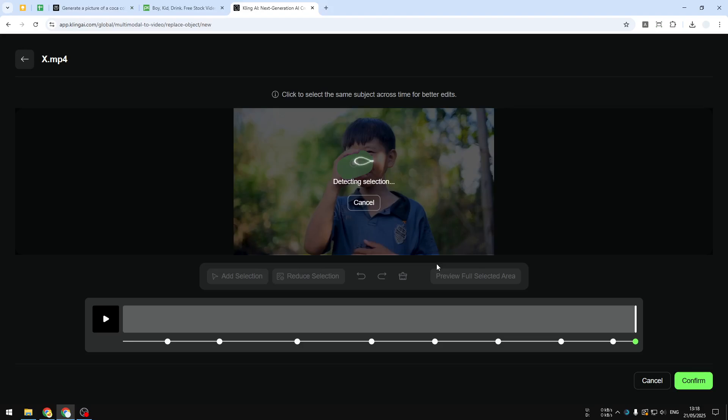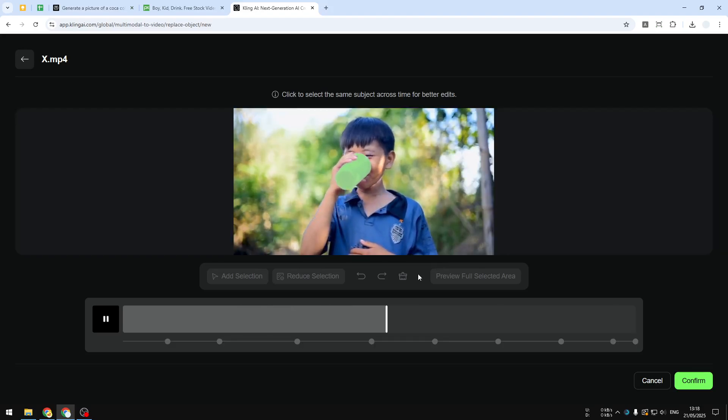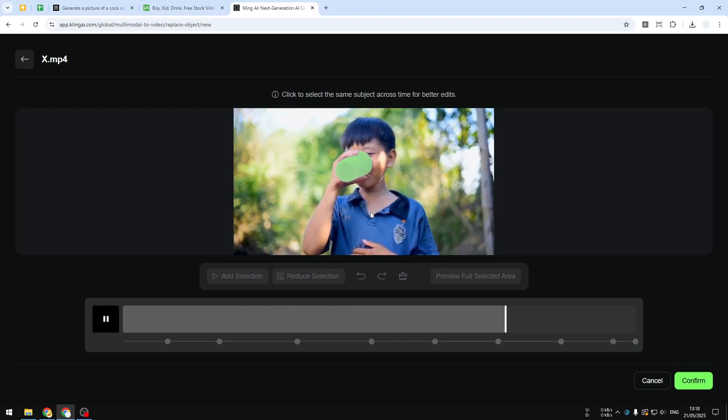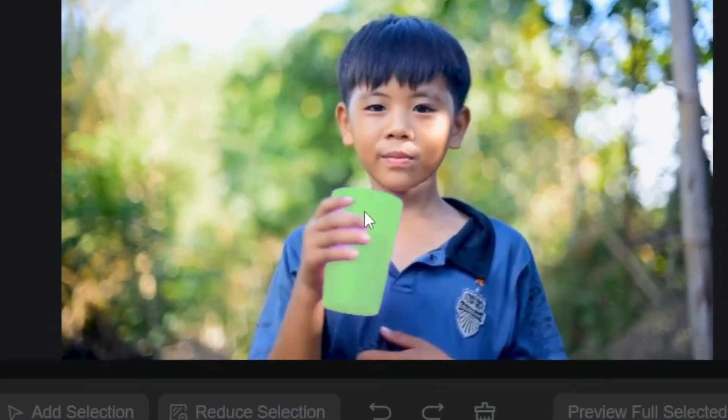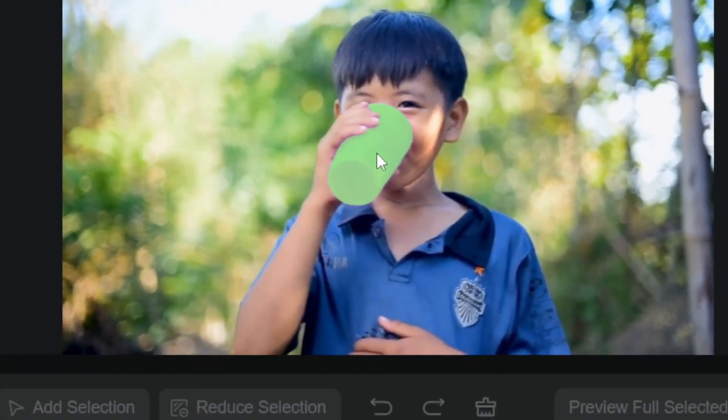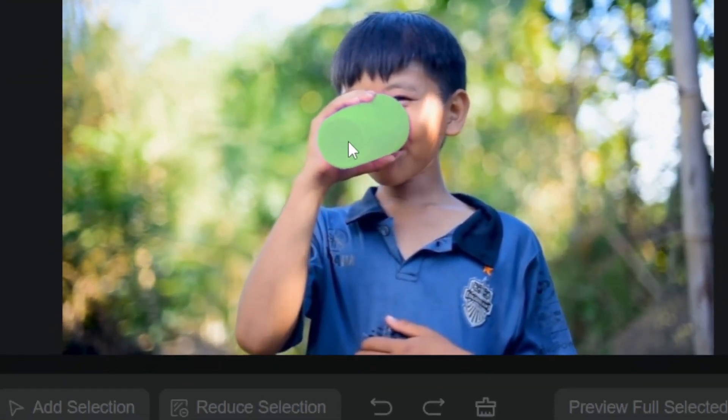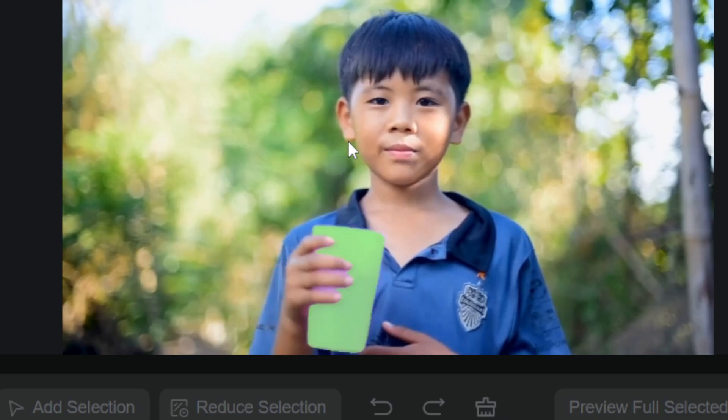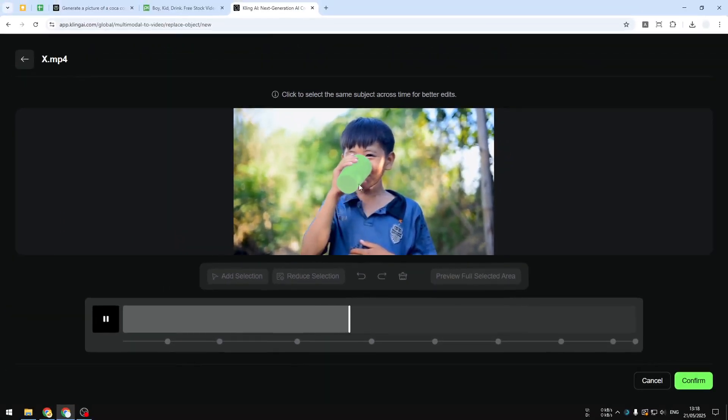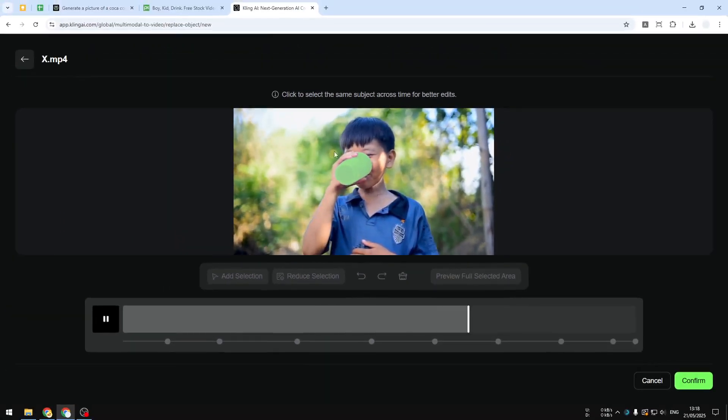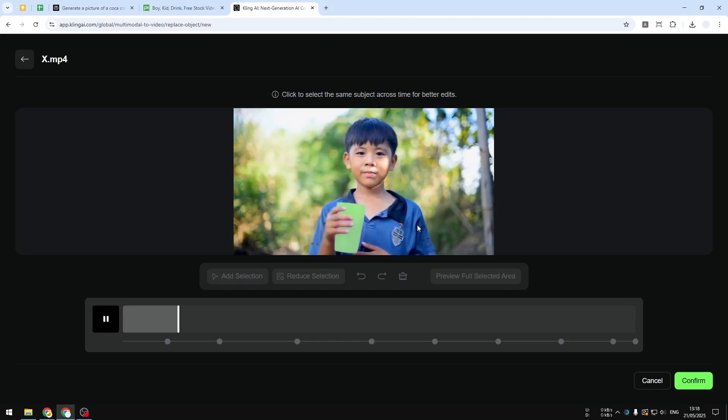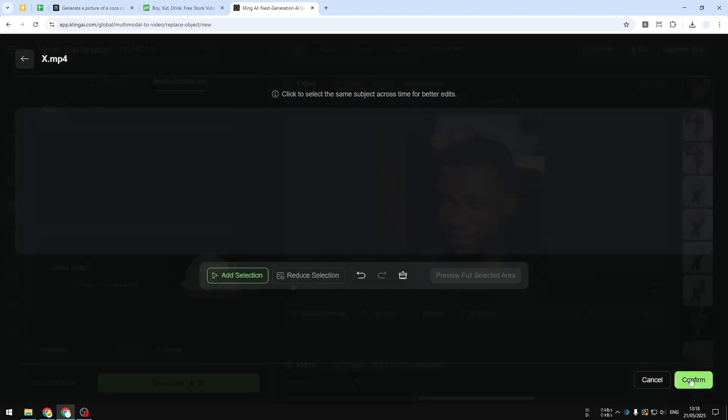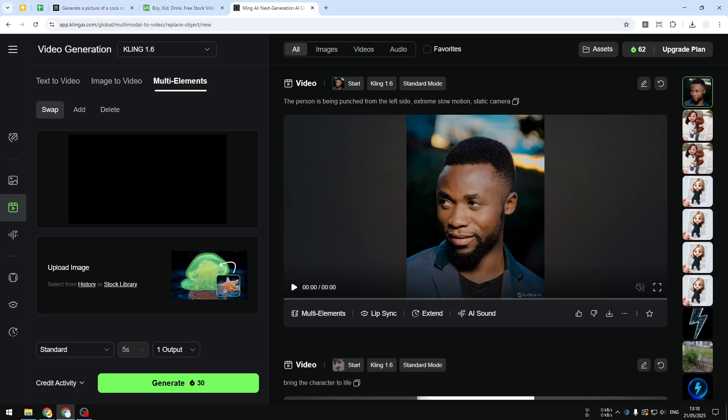All right, so this is the result and as you can see it is doing quite a great job at tracking this glass. It even can differentiate the glass and also the fingers of the boy. So if you're happy with the result you can click confirm and now we can upload the product photo.